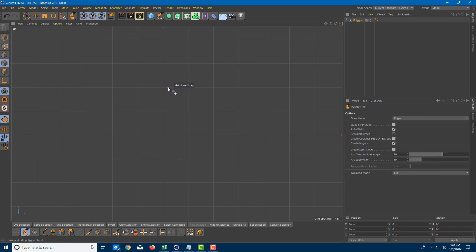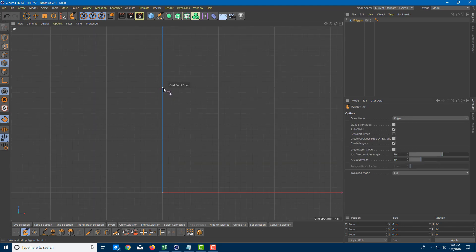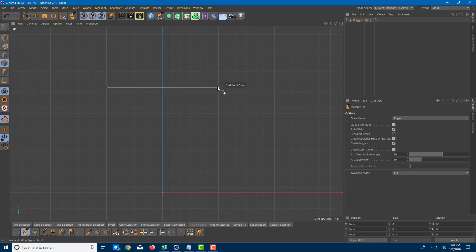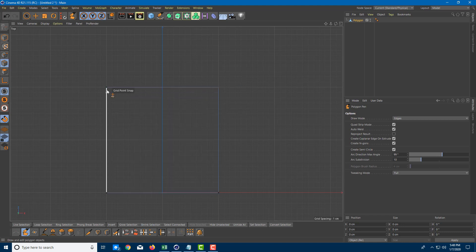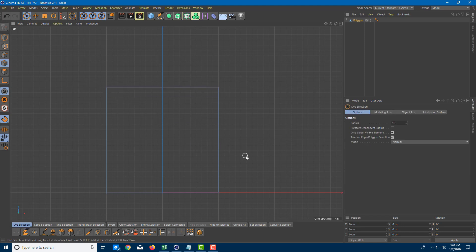Here you can see that the snap actually works out. How you work is just click here, click here, click here, click here, and click here. And then a face has been made just like that.